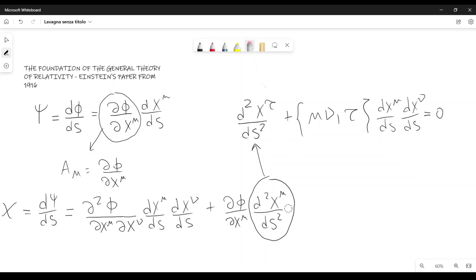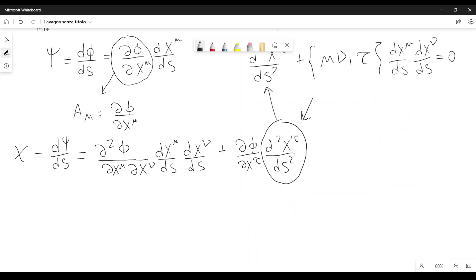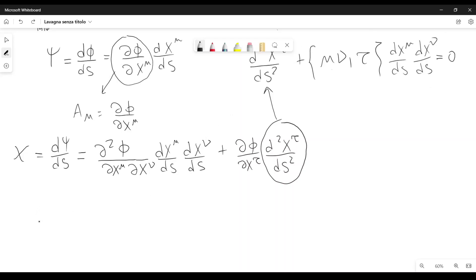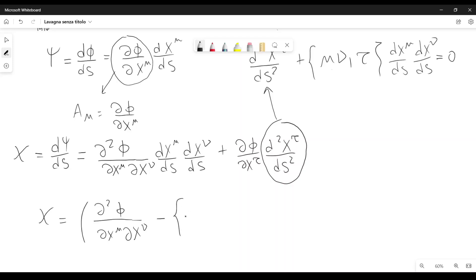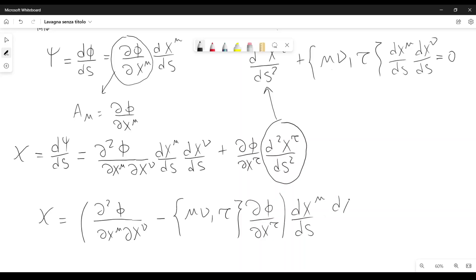So, for the sake of convenience, I'm going to rewrite the index as tau. We can substitute for the second derivative minus the Christoffel term. Therefore, we can rewrite chi as d squared phi over dx mu dx nu, minus Christoffel symbol mu nu tau, times dx mu over ds times dx nu over ds, and this is the expression we want.